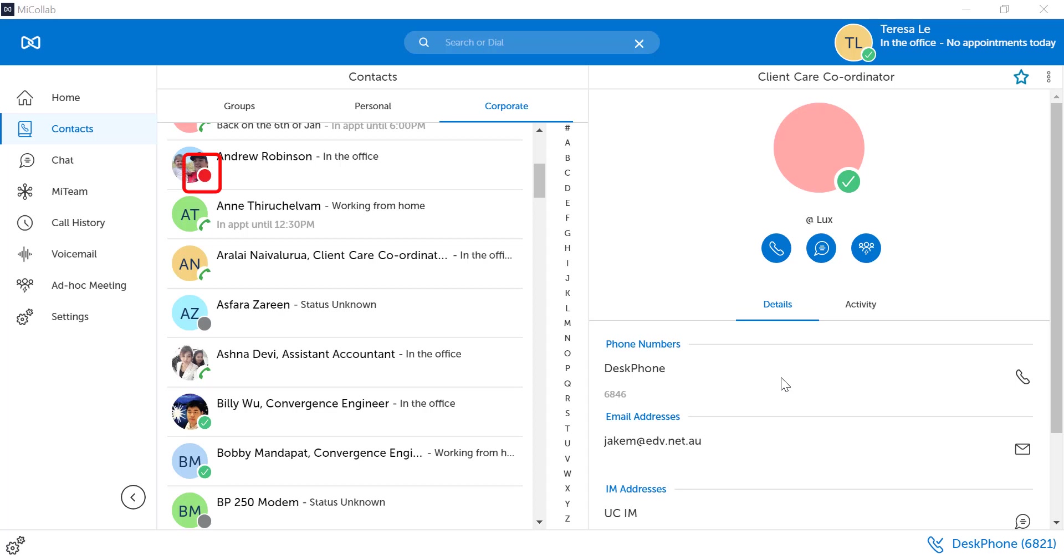If the user's icon is red and the phone icon is also red, it means the user is busy on a phone call.